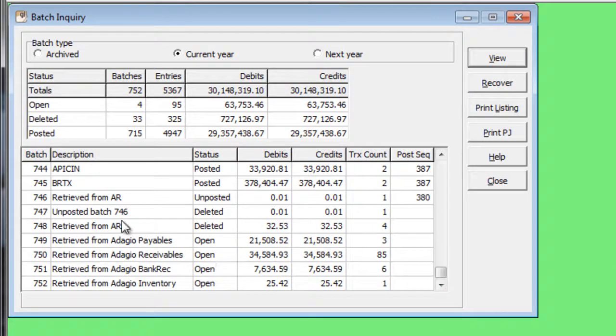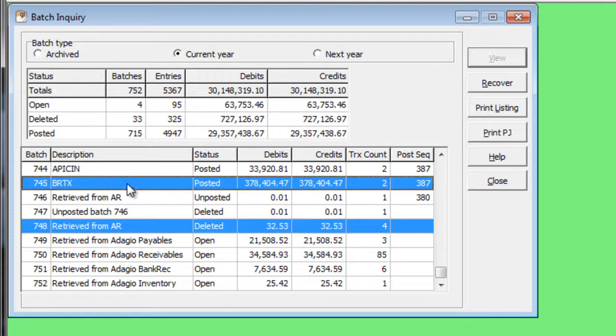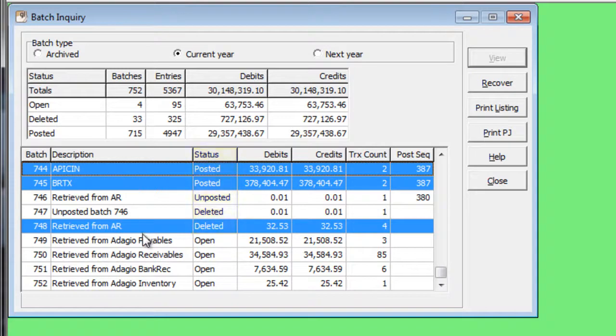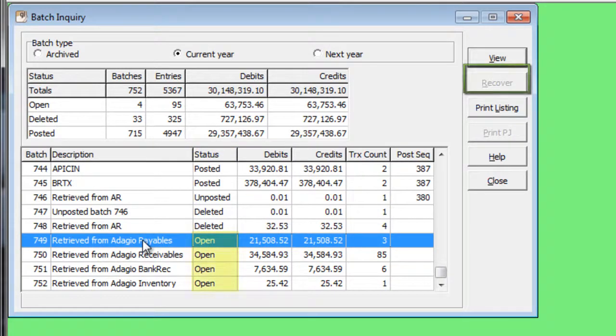Select the batch, or any range of multiple batches, from this grid that you want to recover. Only deleted, posted, or unposted batches are available to copy, and batches with any other status will prevent access to the Recover button.